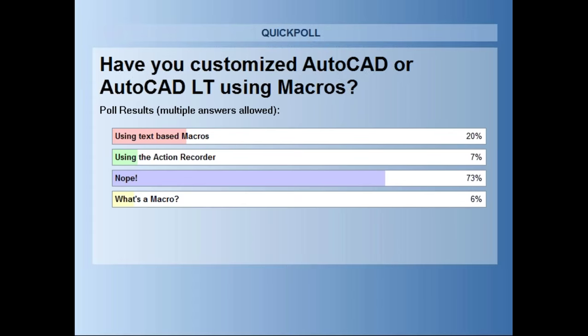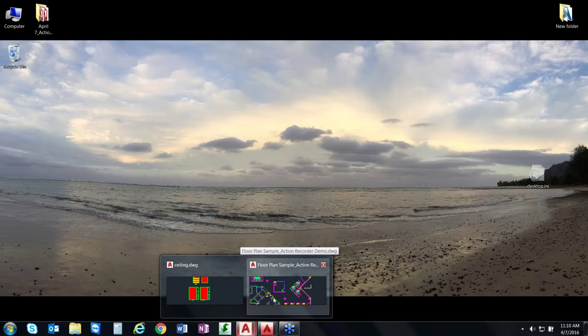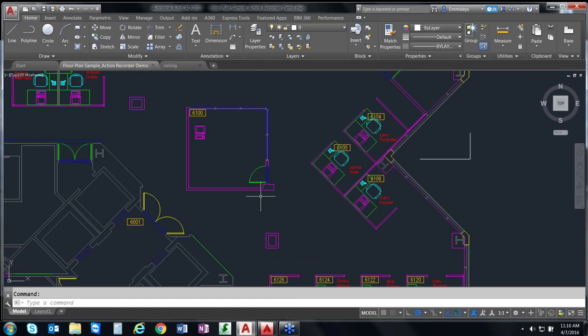Okay, I just want to make sure everyone can hear me. Let's pull up our AutoCAD 2017. Can everybody see my AutoCAD 2017? Hello everyone, happy Thursday. Although I work in the Oregon office, I'm originally from Hawaii, so I want to give everyone a warm aloha. I was super excited to see that 73% of you actually don't use macros, because I think the Action Recorder will be very useful for you.